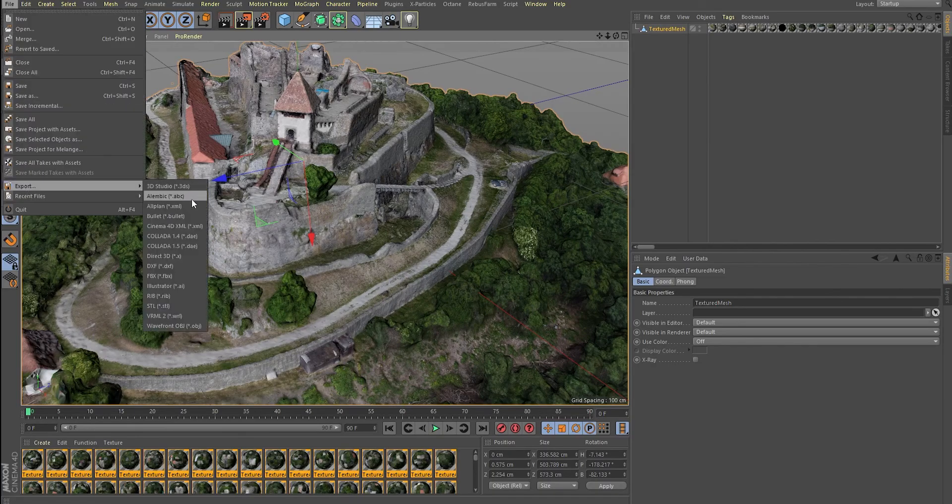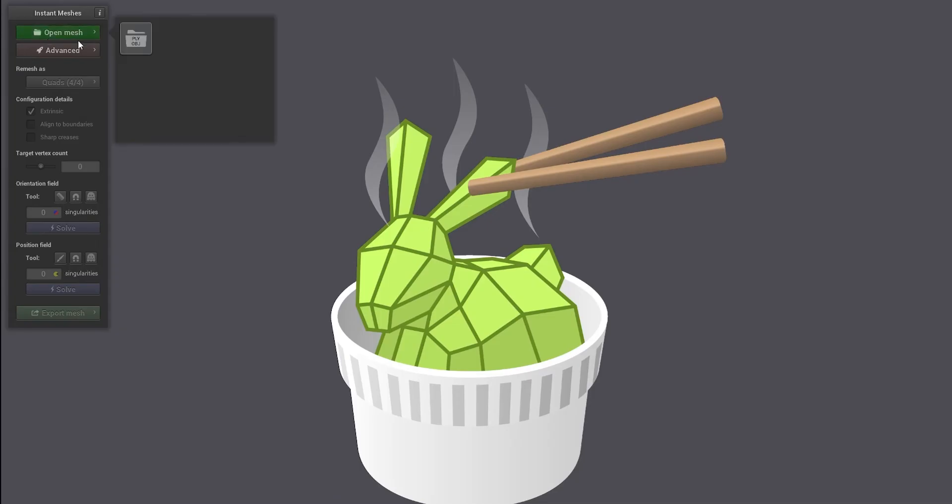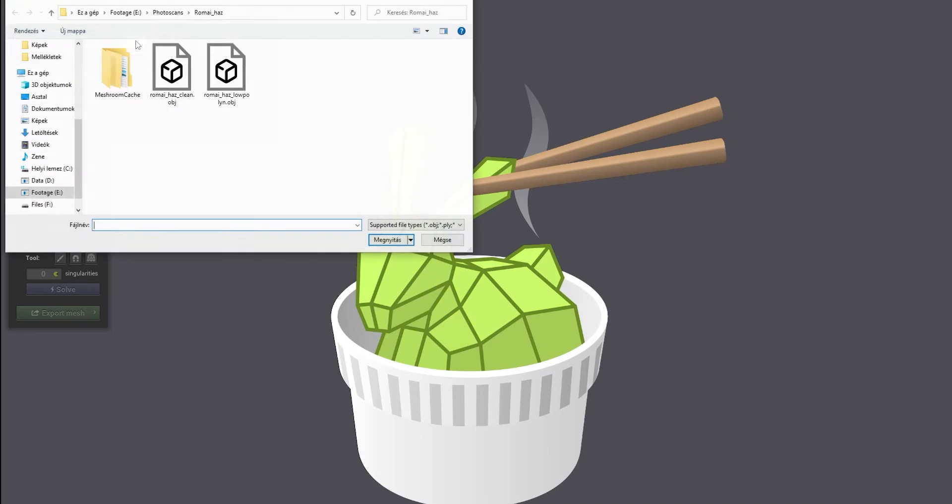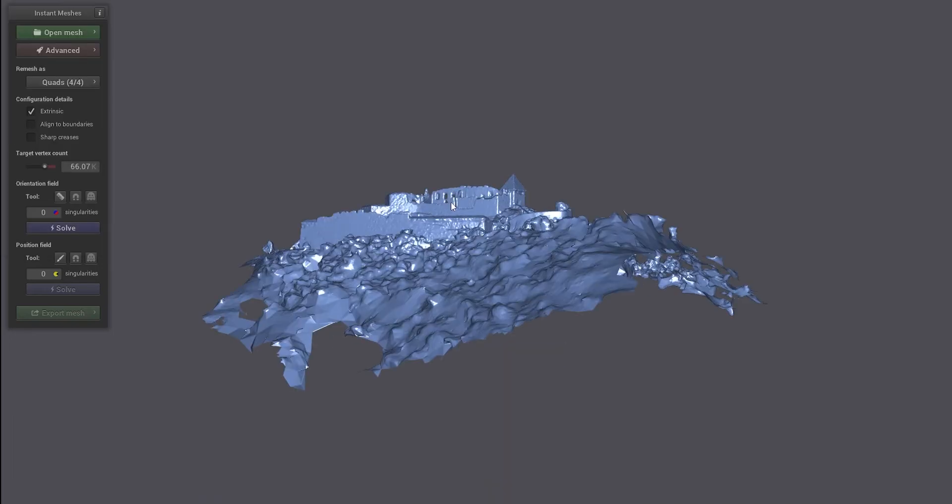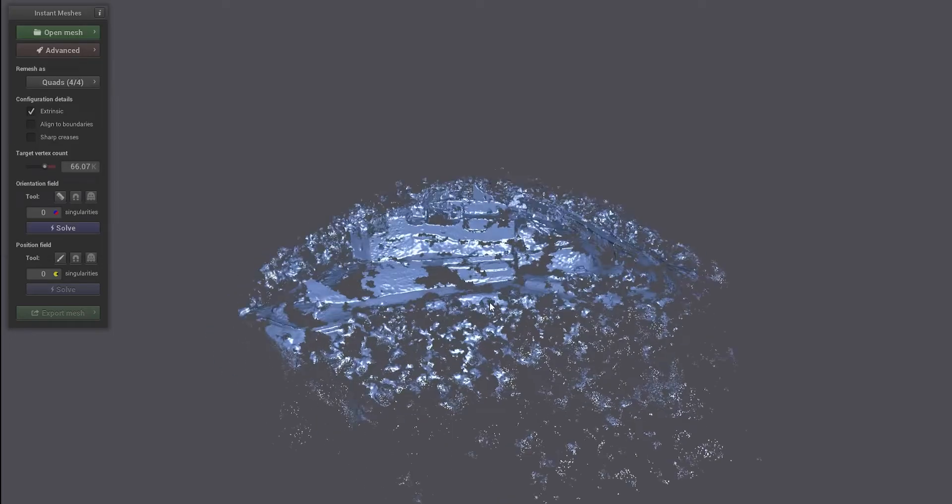First, let's export your model into an OBJ file. Then import the file you've just created into Instant Meshes. You can download this program for free.